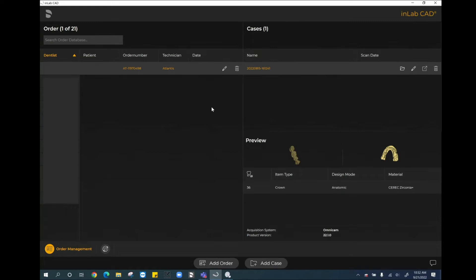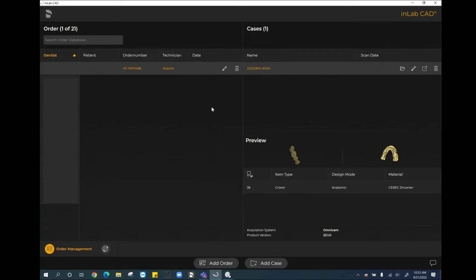This is specific to a Dentsply Sirona ecosystem, meaning that the file type needs to be something generated from our implant planning software known as Sidexis, or the old software might be known as Galileos. The type of file that we need is known as a CMG.DXD, an implant planning file that comes from Sidexis. If you do not have this, if you have something like a DICOM file, that does not work in the InLab or CEREC software. It does need to be part of the Dentsply Sirona ecosystem.